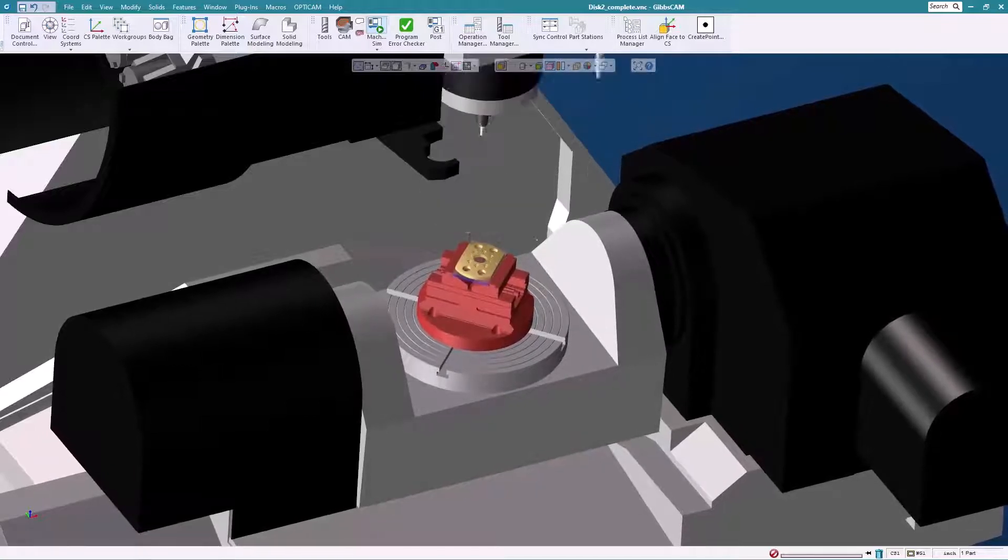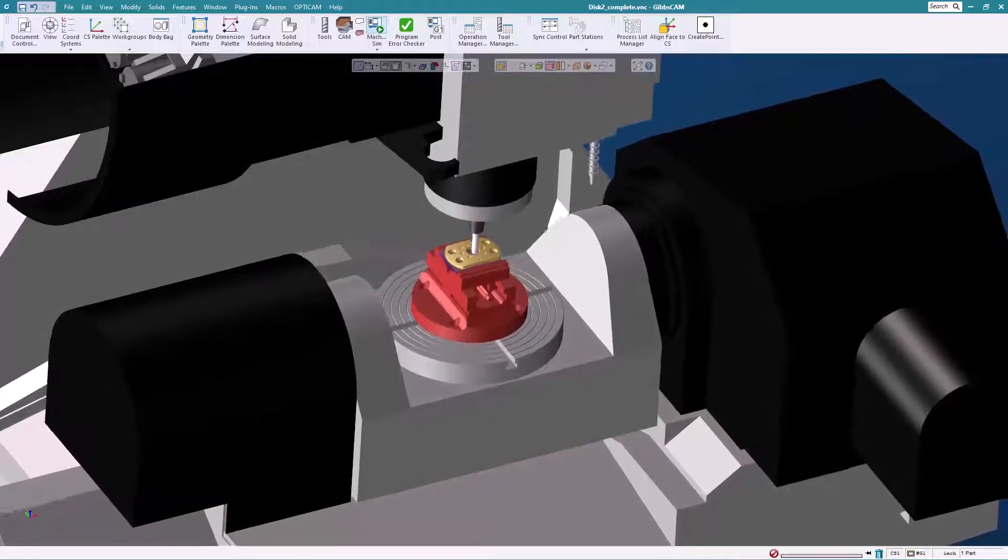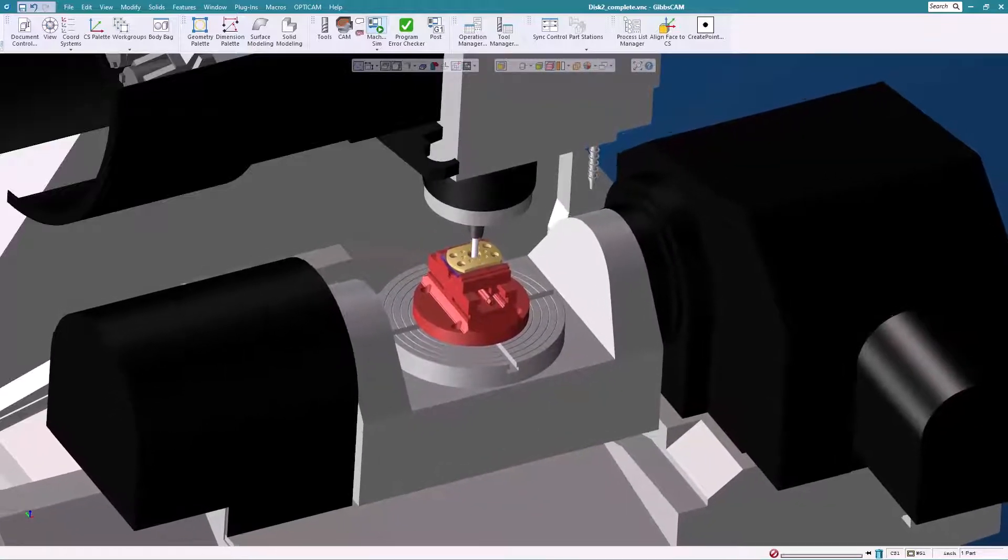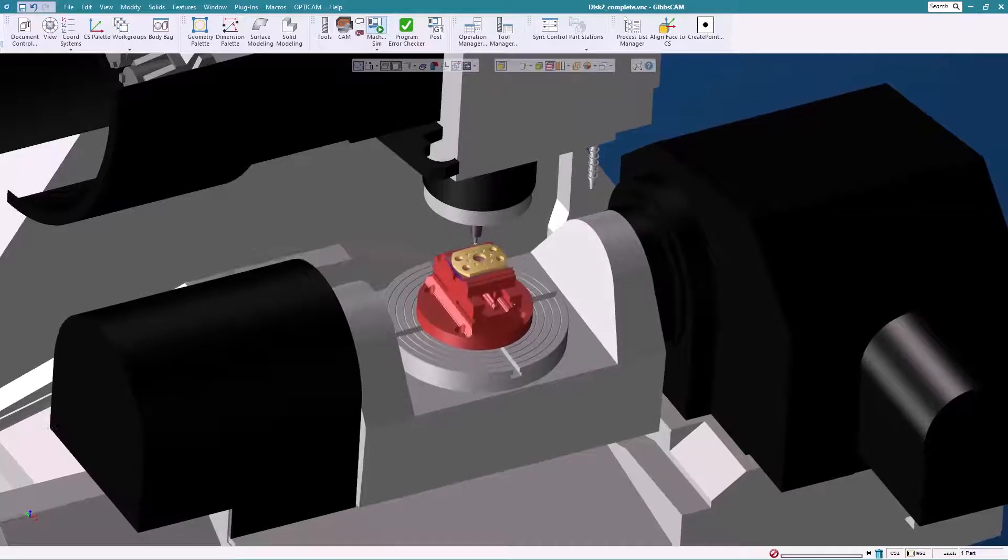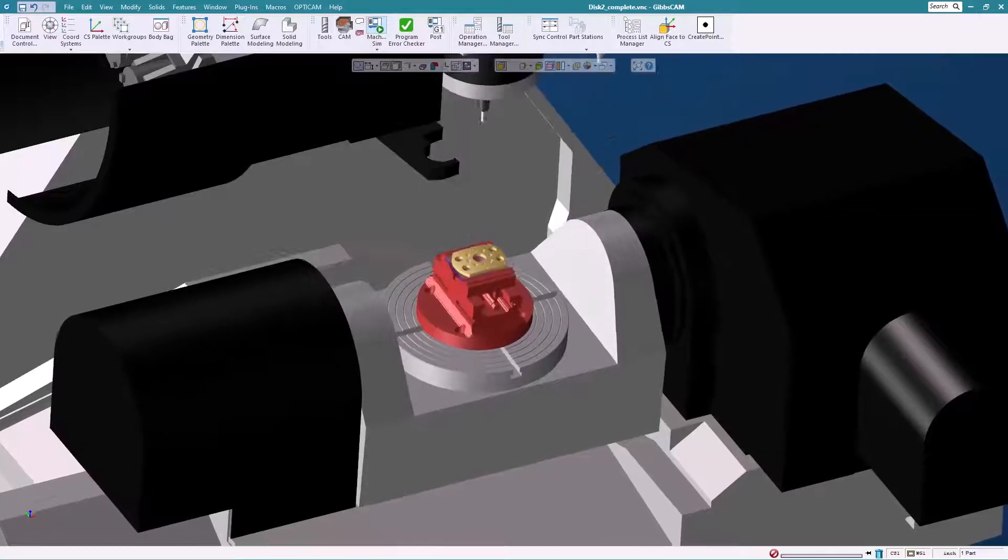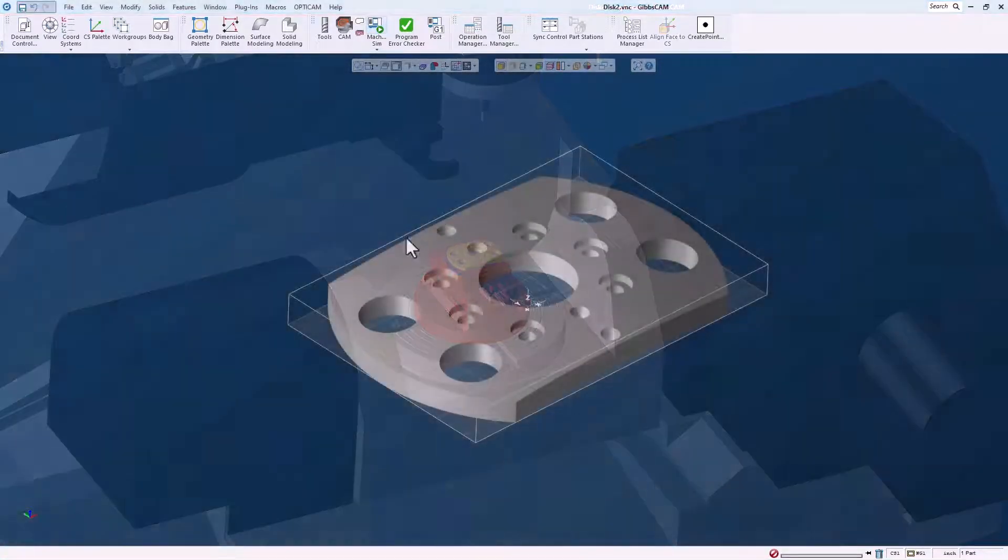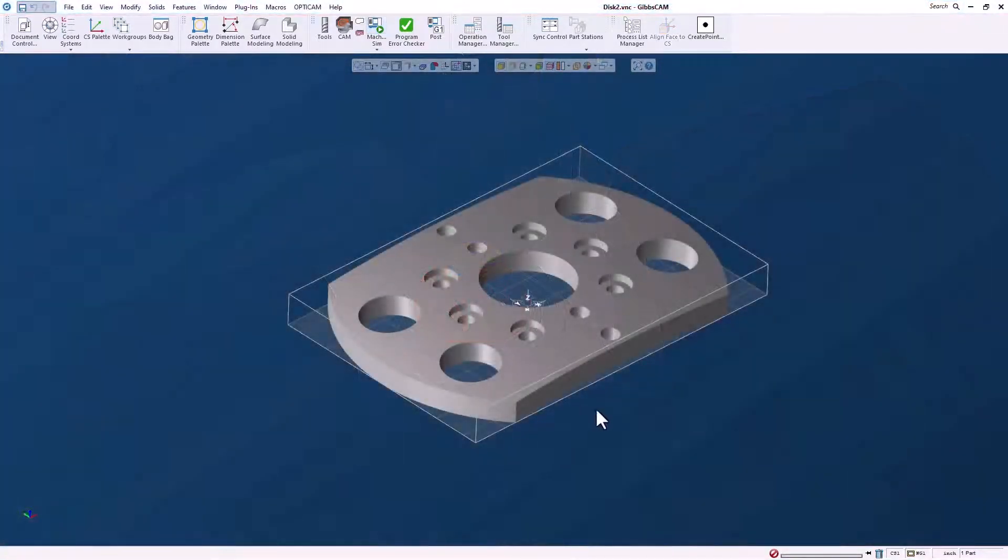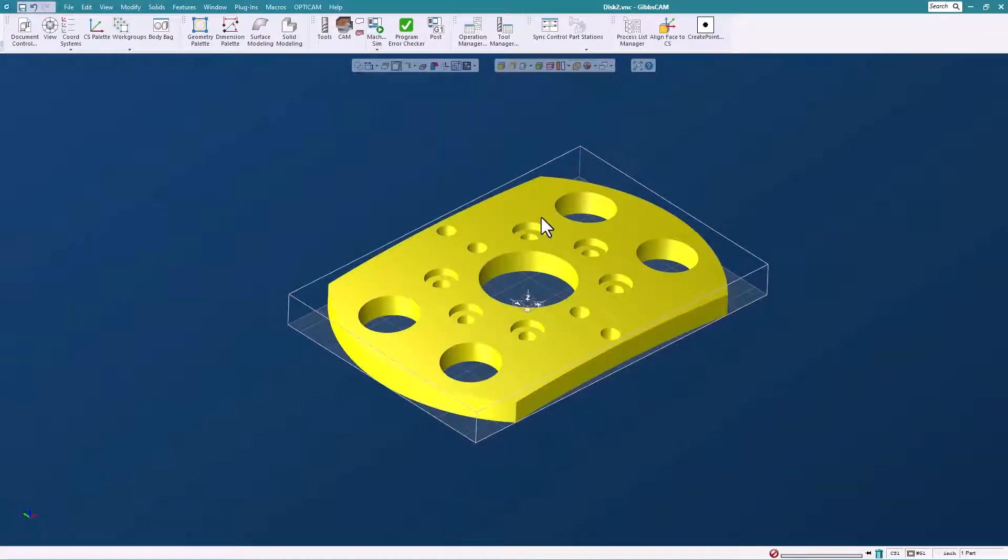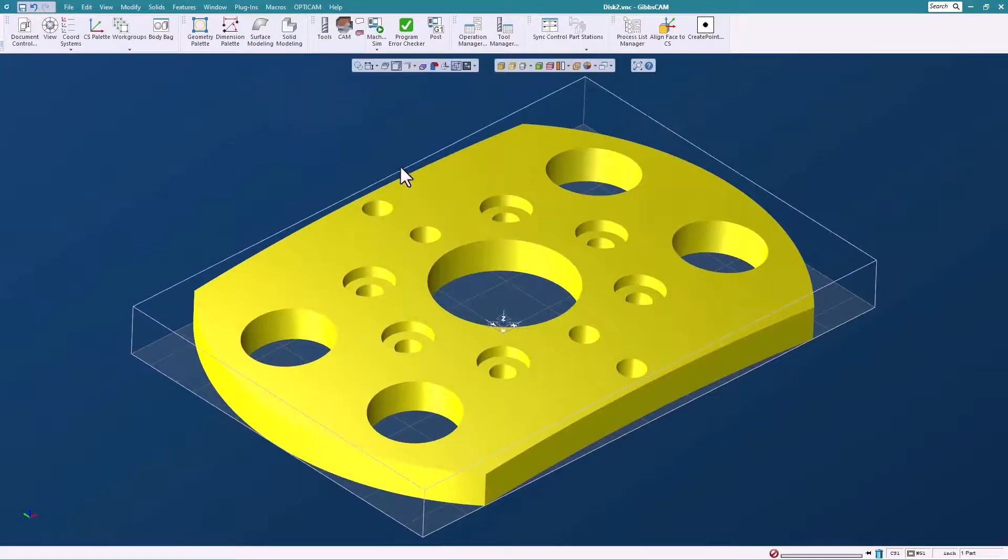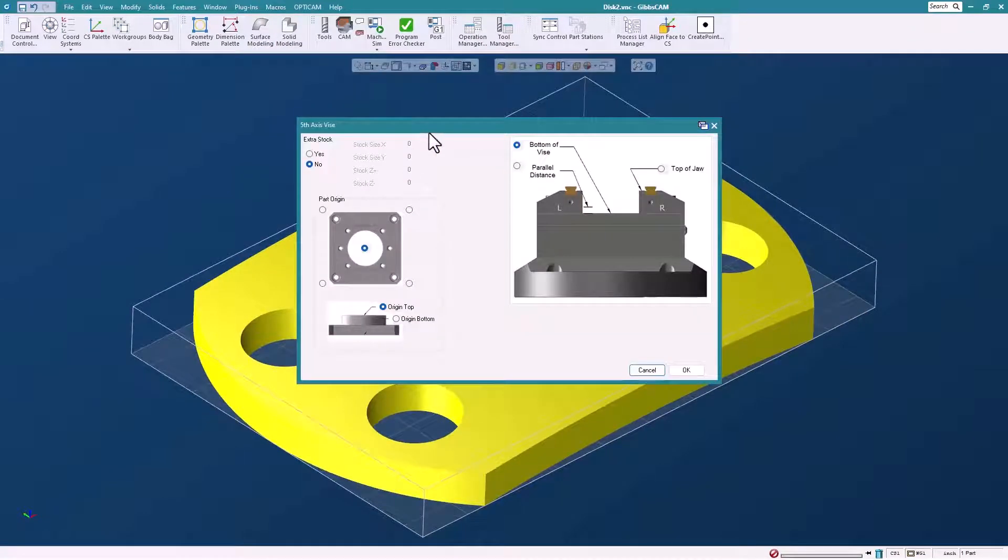As the fixture comes in as a solid, it creates them as a fixture. I'm going to select the part here. I've already shrink wrapped it. I'm going to go up here to my macro menu and select the fifth axis vise simple. This dialog comes up.